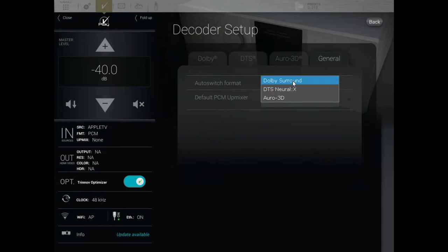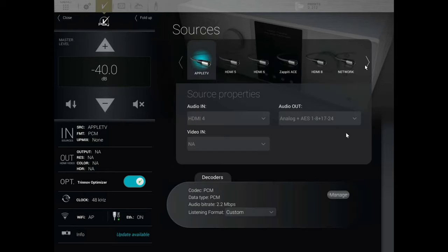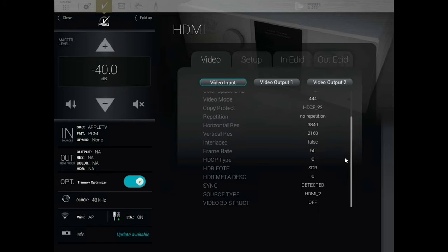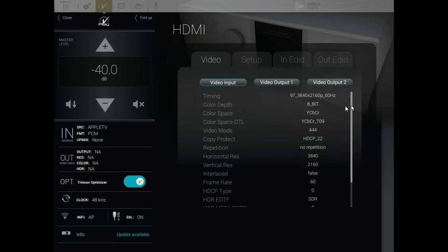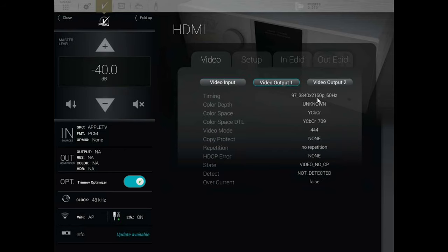You can automatically have it upmix to Dolby Surround if you wanted to do that. Then backing out of this, you can go over to the Output tab. This is your video input section — this will give you all the information for your video source coming into the Trinnov, like color depth, color space, resolution, and so forth. You can click on Video Output 1 for HDMI Out 1, or Video Out 2 for HDMI Out 2.